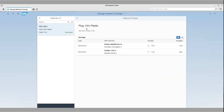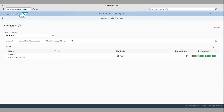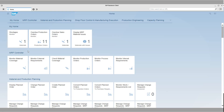He navigates back to the shortage overview screen and sees that the material no longer appears in his list due to the real-time update. His KPI material shortage tile has also been updated in real-time.